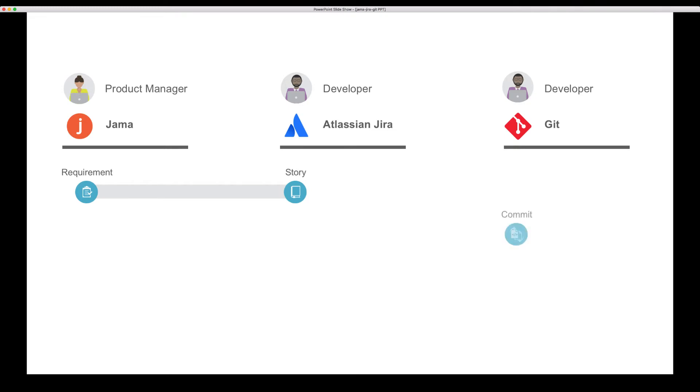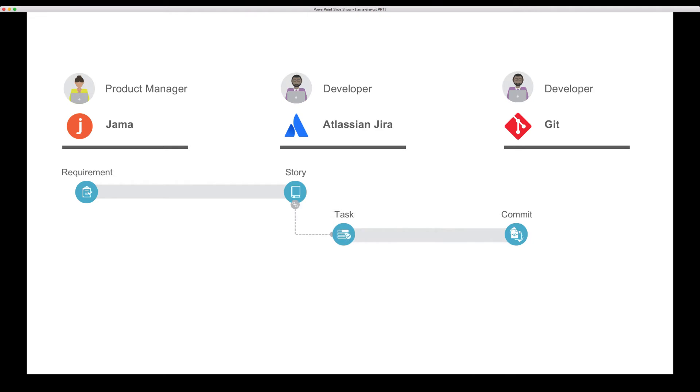When the developer commits his code to a Git-based repository, in our example GitHub, TaskTop will do two things. It will create a new JIRA task for the commit and relate it to the originating story. The story will have a link to the task and through that to the commit. And it will update a custom field on the originating requirement in JAMA so that it maintains traceability to the code. So let's get started.